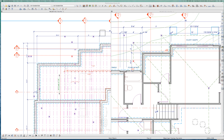Hey, welcome to the rim joist video, part one. Timer starting. Maybe there's two parts, I don't know. I was playing with rim joists the other day.